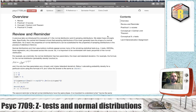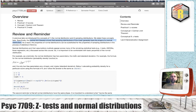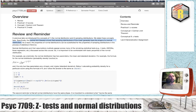In previous labs we've already talked about two things: the normal distribution and sampling distributions. In this lab we're going to relate those things together. We're going to see that the central limit theorem shows that sampling distributions of the mean generally have the shape of a normal distribution, so we can essentially use the math of normal distributions when we're dealing with sampling distributions of the mean. This is basically a mathematical convenience.